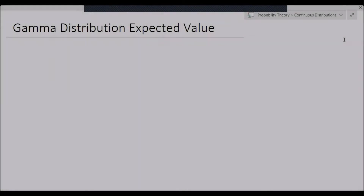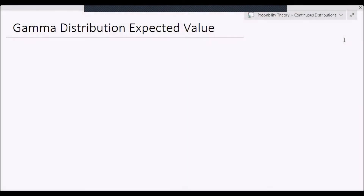Hey guys, Alexander here, and in this video I will be showing you how to derive the expected value and the variance of the gamma distribution using the definition of expected value for continuous distributions.